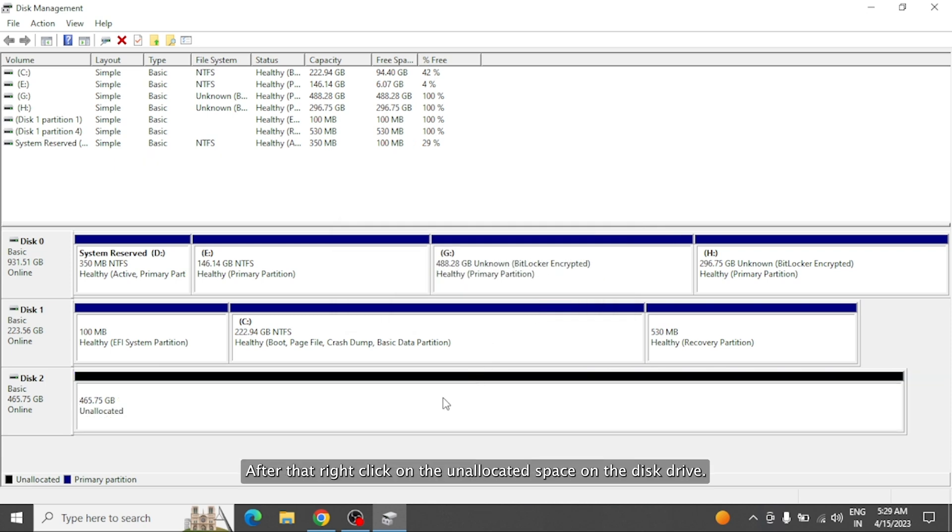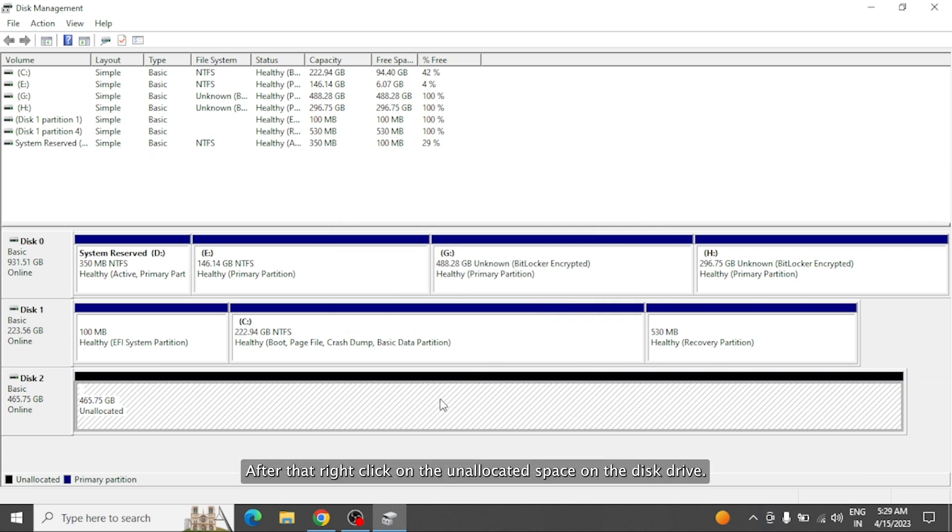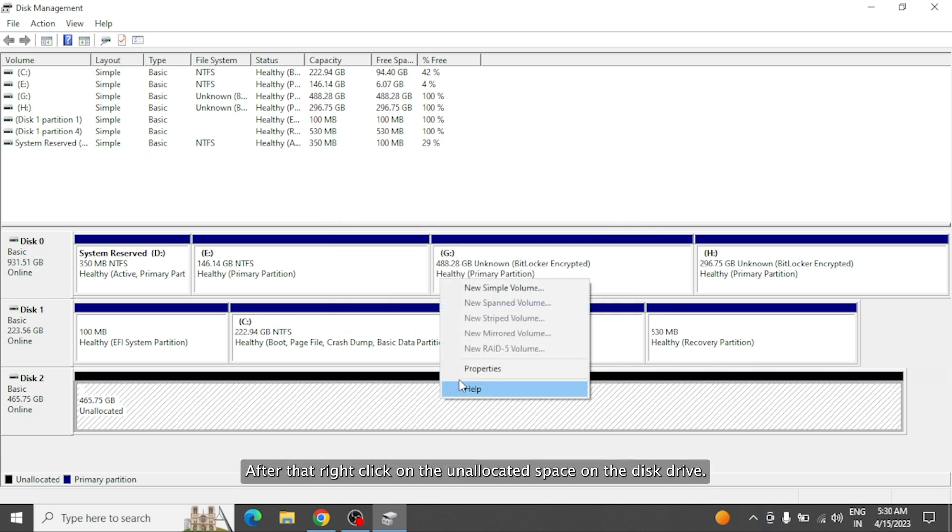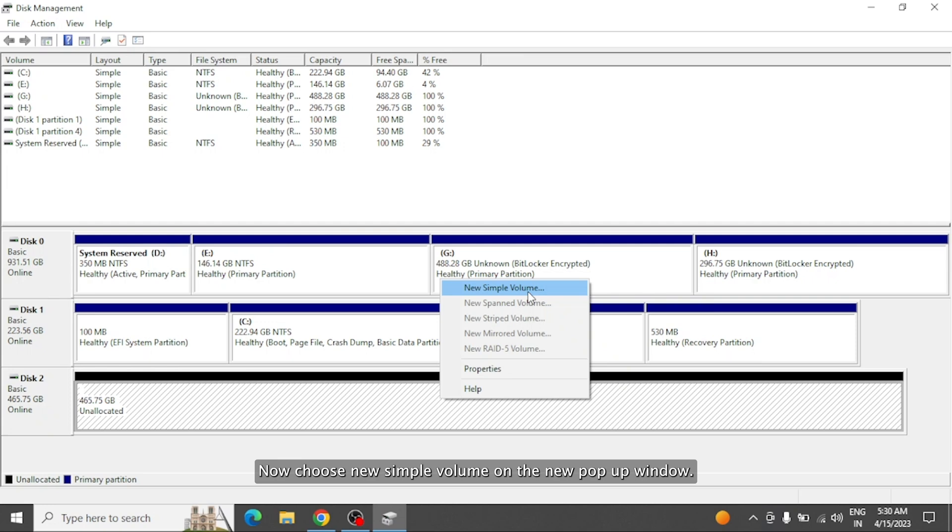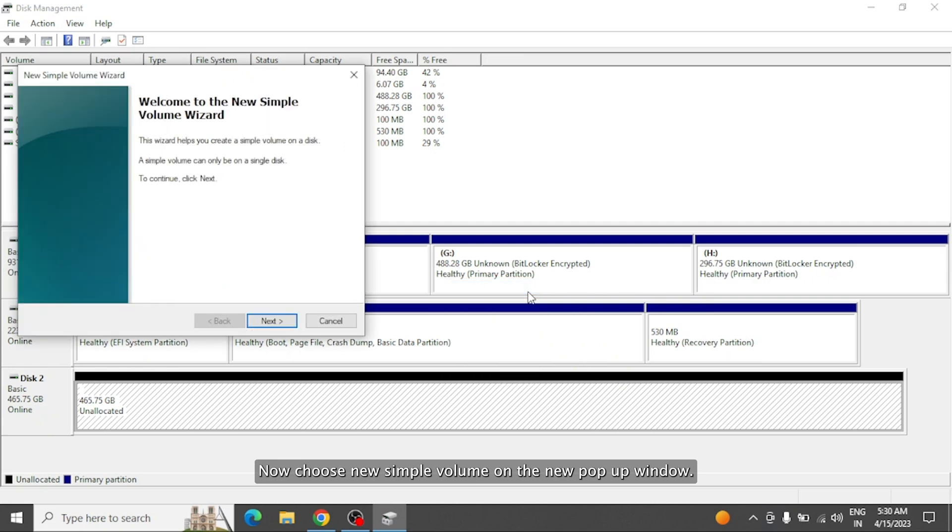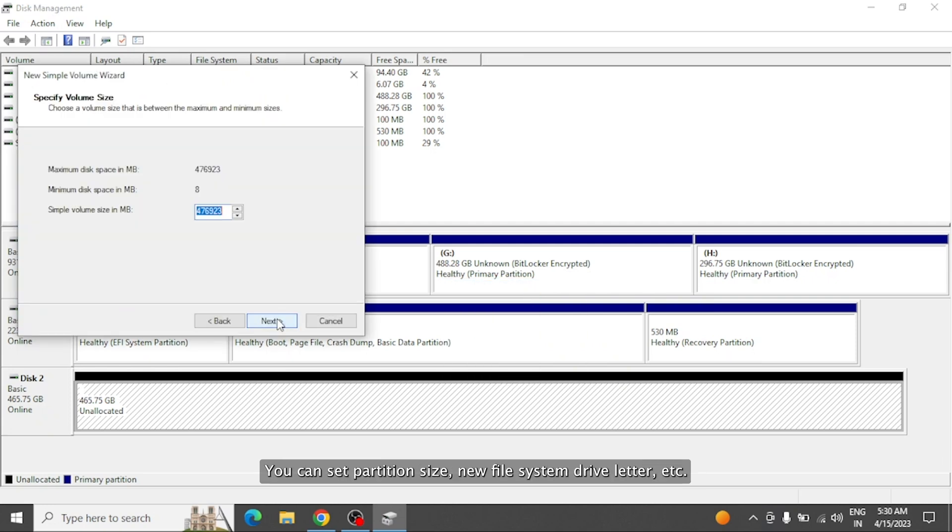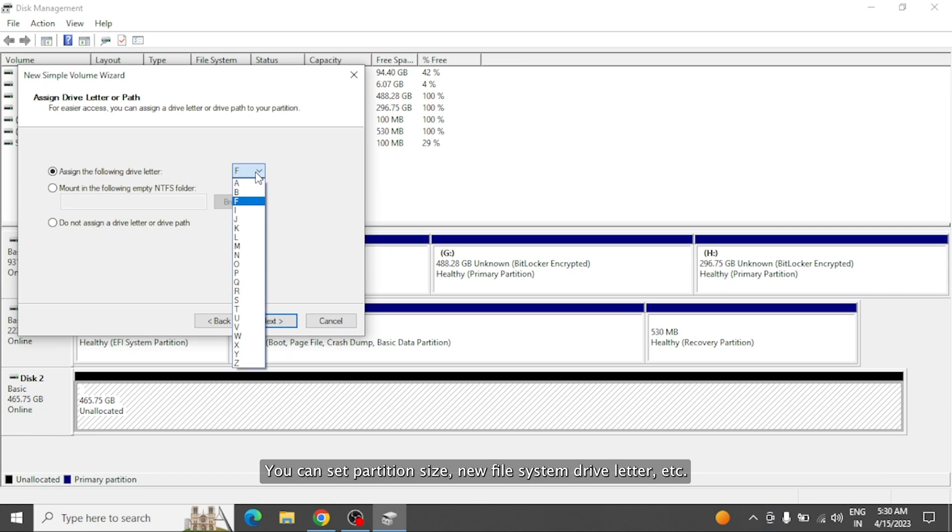After that, right-click on the unallocated space on the disk drive. Now choose New Simple Volume. On the new pop-up window, you can set partition size, new file system, drive letter, etc.